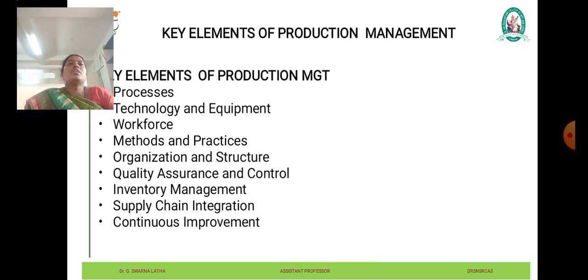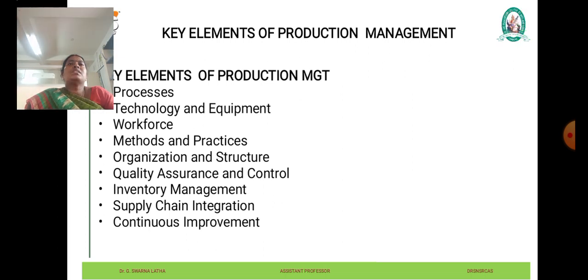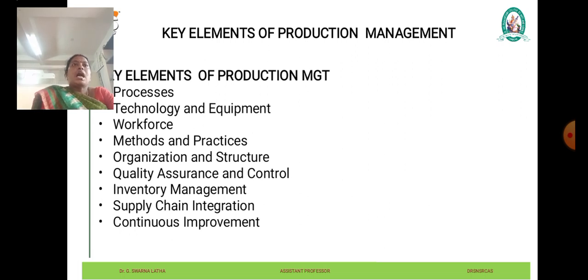Technology and equipment play a crucial role in a production system by enabling automation, increasing efficiency, and improving productivity. This may include machinery, tools, software systems, and other technological solutions tailored to specific production needs. The workforce consists of individuals who perform tasks and activities within the production system.